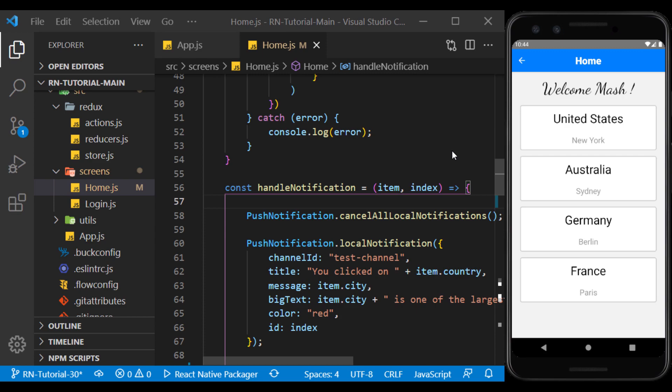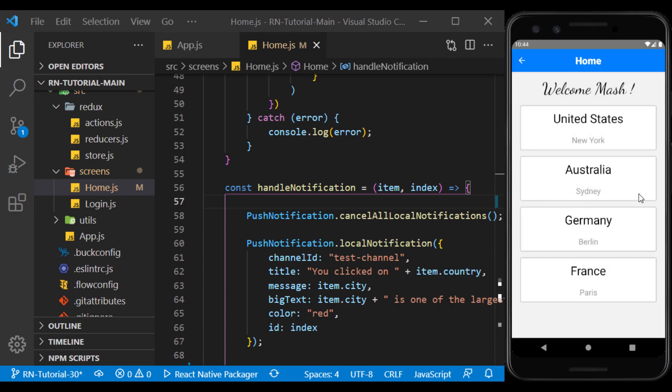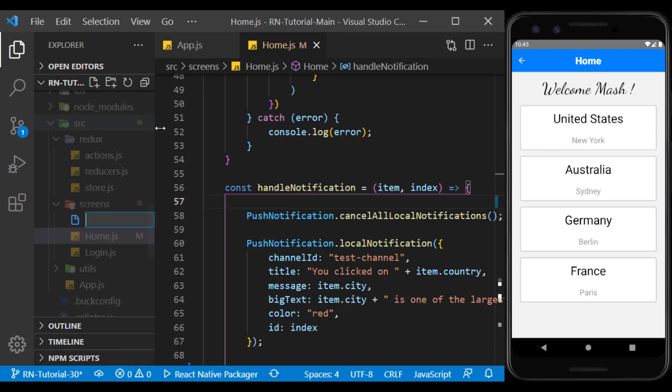In the previous session, we learned how to send a notification remotely using Firebase. Now we want to be directed to the map of that city by clicking on any of the items in the list. To do this, we create a new screen called Map.